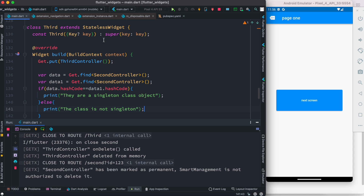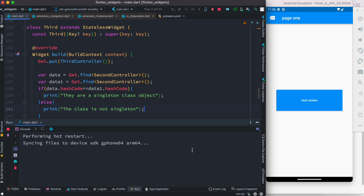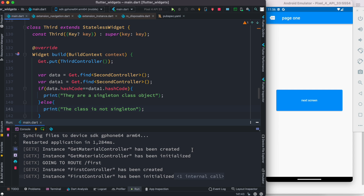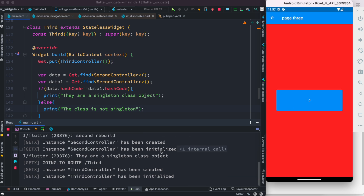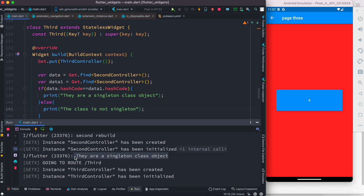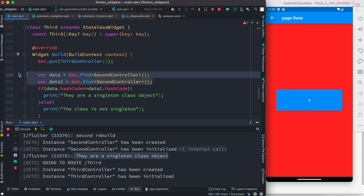Let's restart the app. We navigate to the second page — it's been initialized — then to the third page. Once we're on the third page, we see it printed 'they are a singleton class object,' which means that even though we tried to get two different objects, they are referring to only one object in memory. The hash codes are the same, confirming our class is a singleton class.